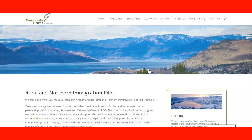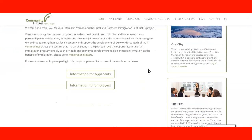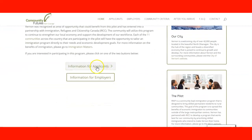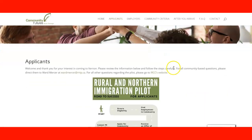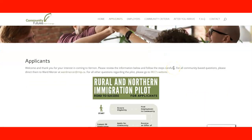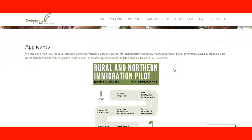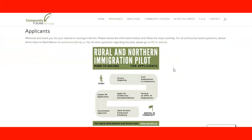Let's take a look at the applicant information. If I click 'Information for Applicants' it will take me to the website for applicants, where you can see the road to success for applicants. You start here by ensuring you are eligible on the federal program.